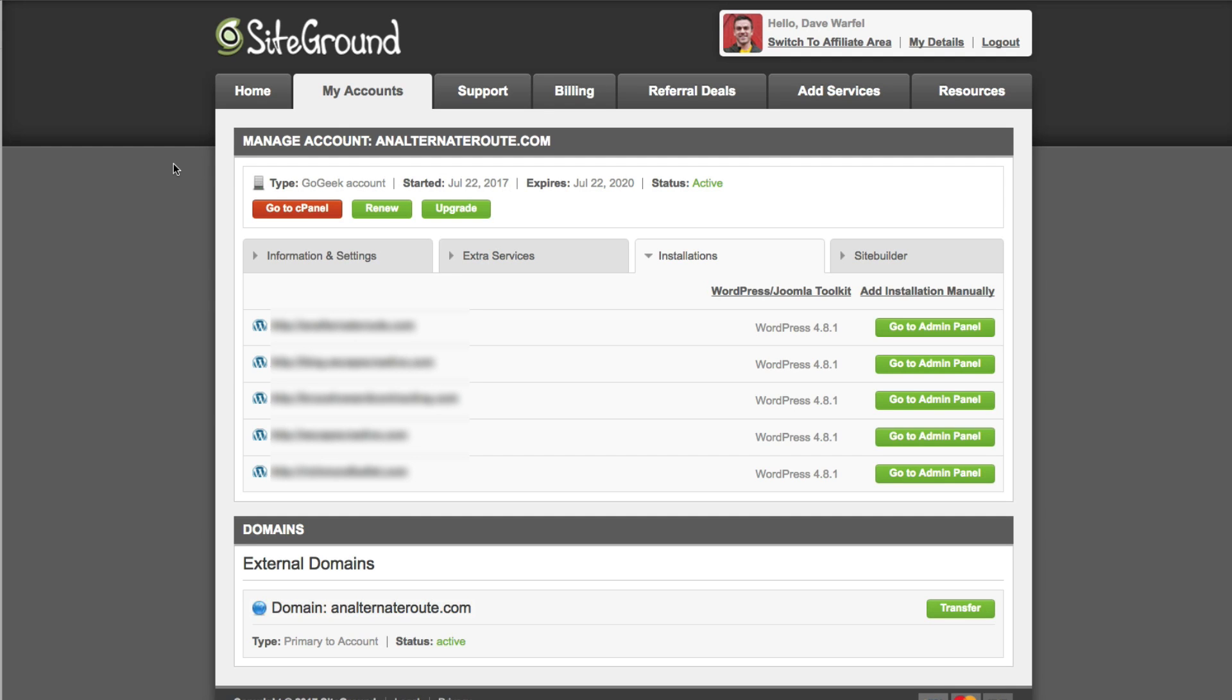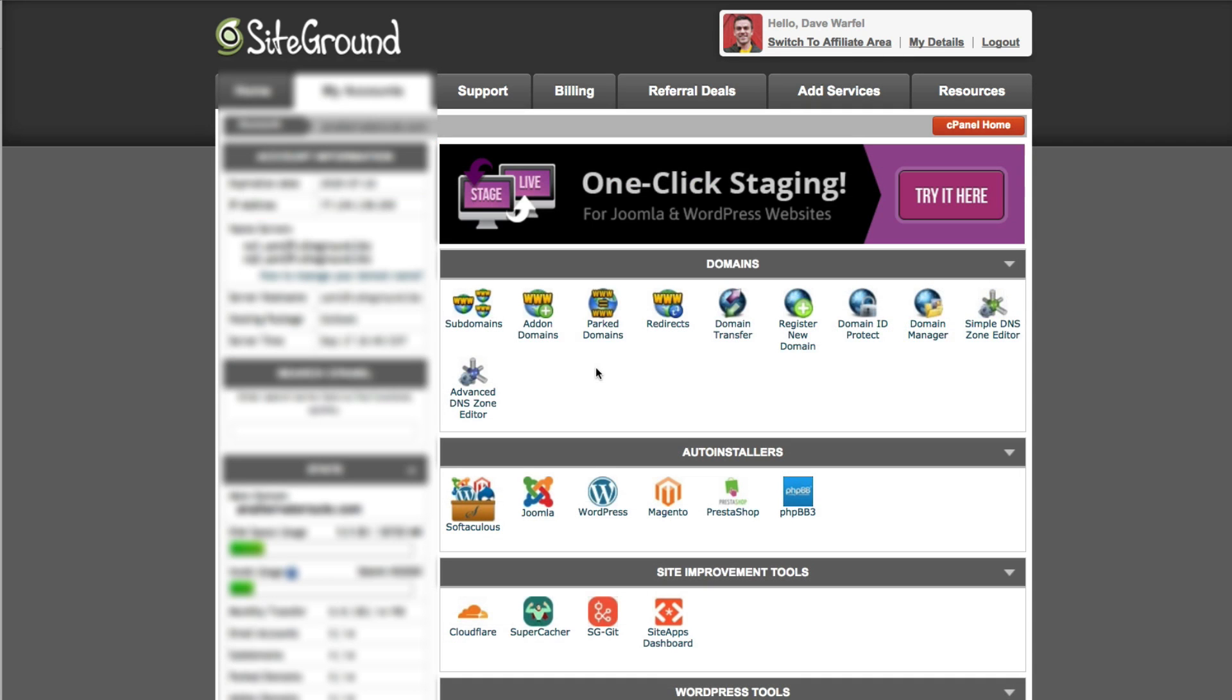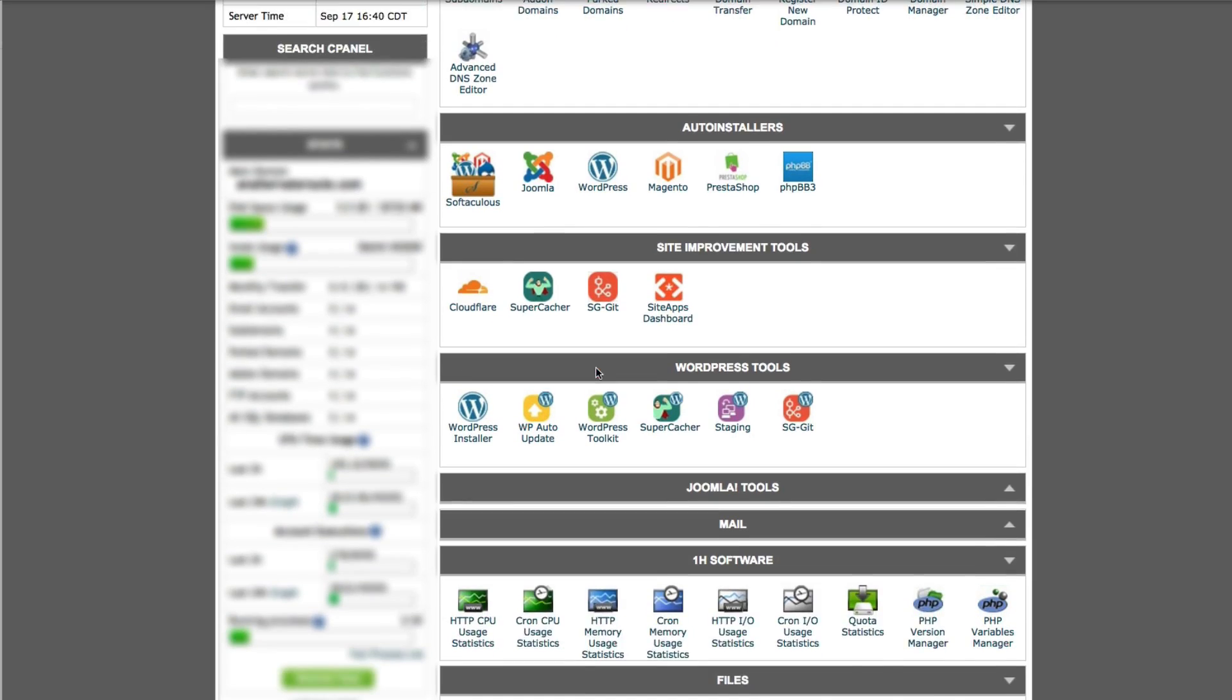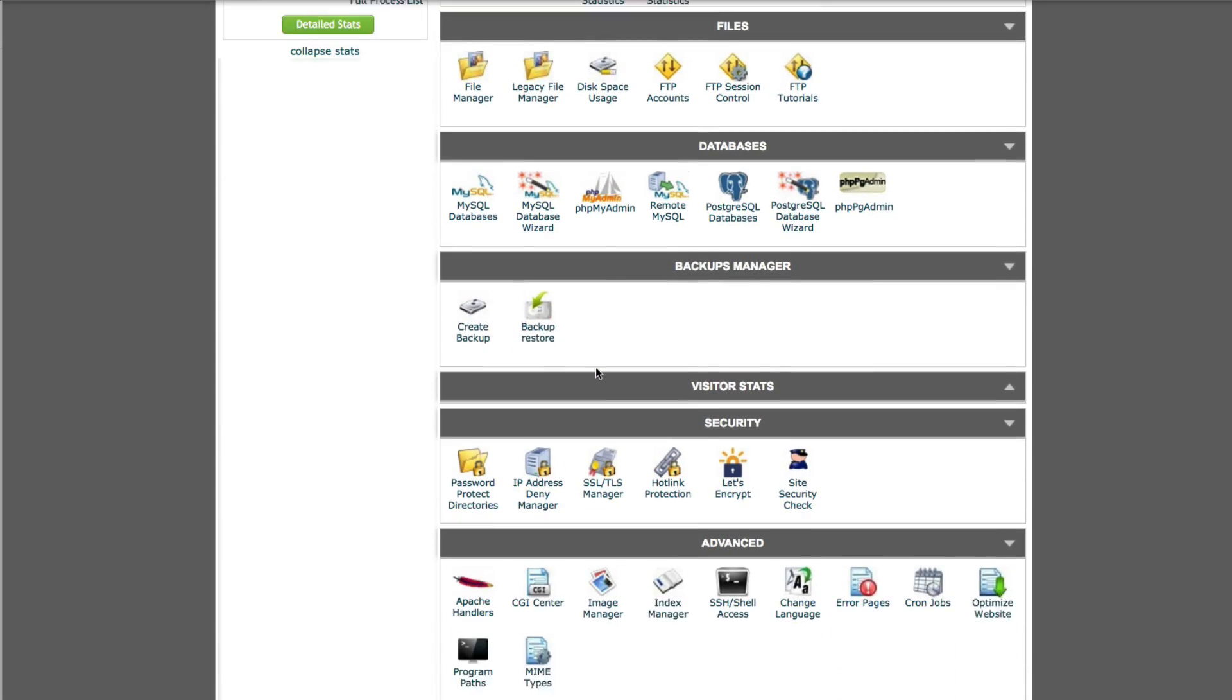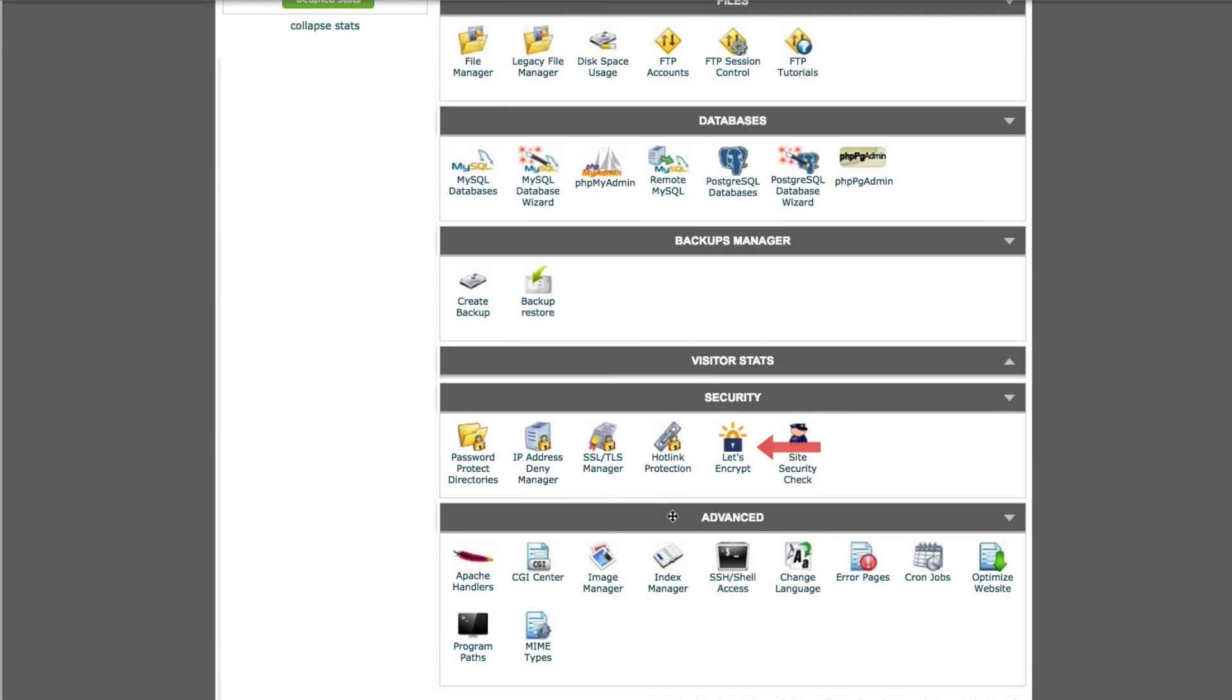We need to log in to our cPanel and to do that here from SiteGround we click on this go to cPanel button. Once we're into our cPanel we want to scroll down and look for the security section and then click on the let's encrypt icon.